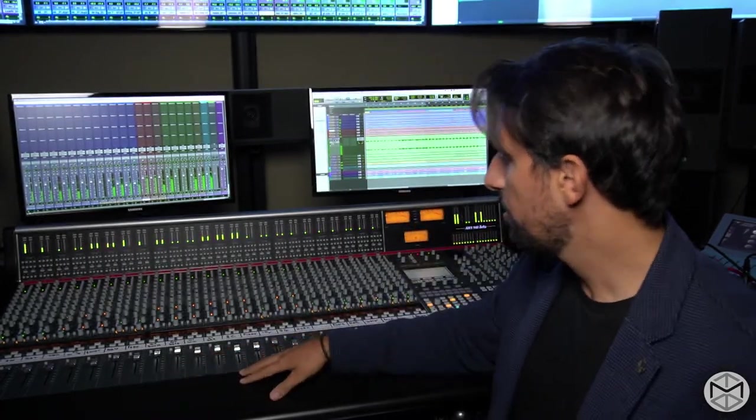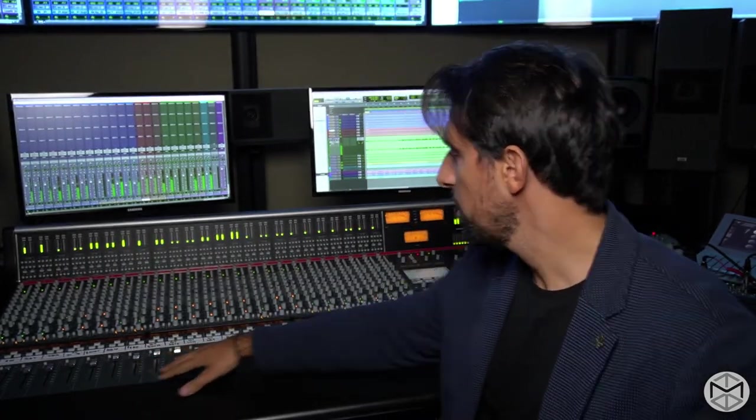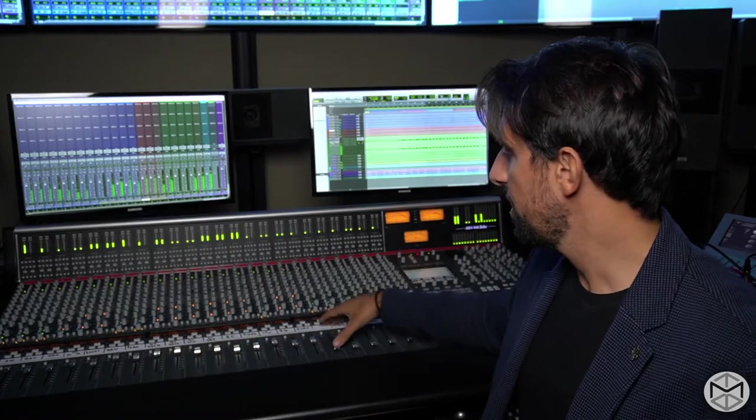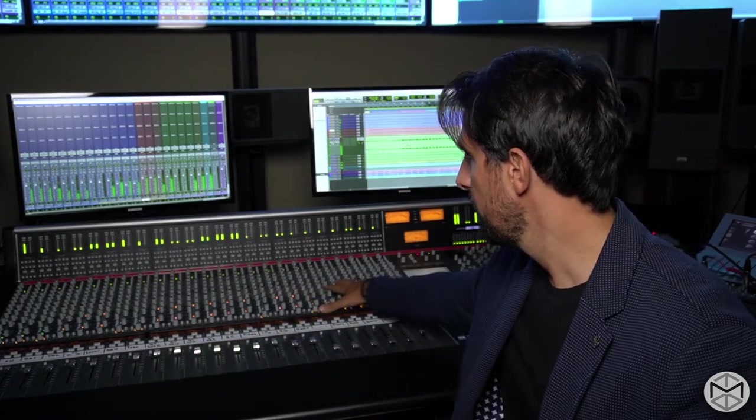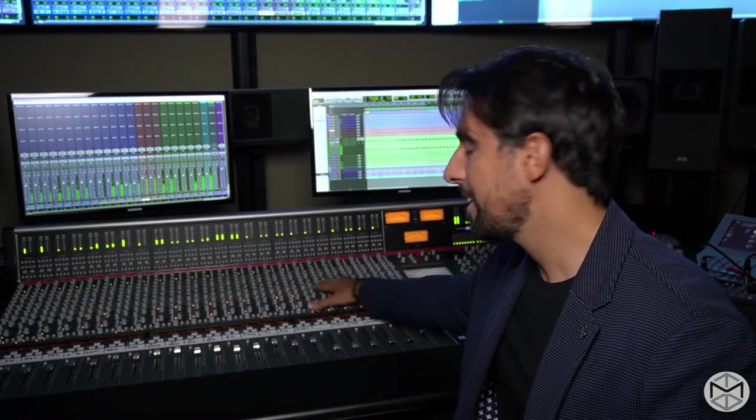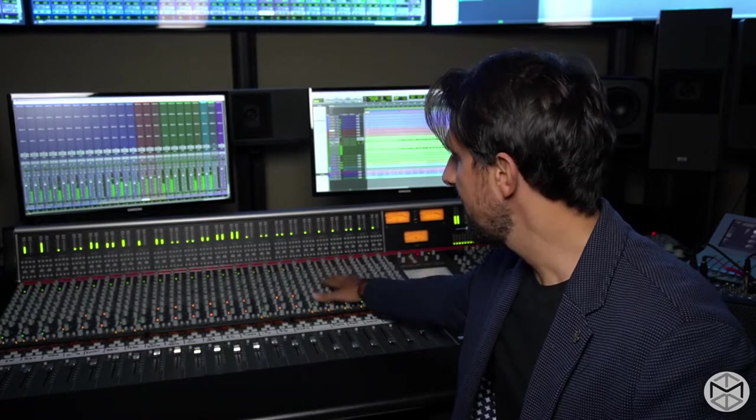I decided to design this course in order for you to understand and maximize your creative experience on this beautiful piece of gear, the SSL AWS 948. This board features 24 faders and 24 channels that are the exact replica of the SSL K-Series.